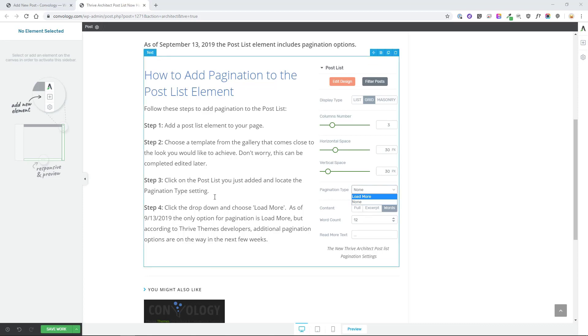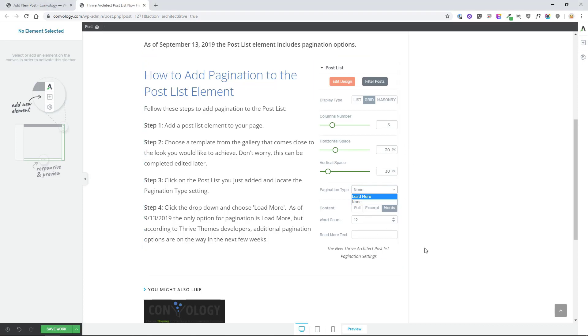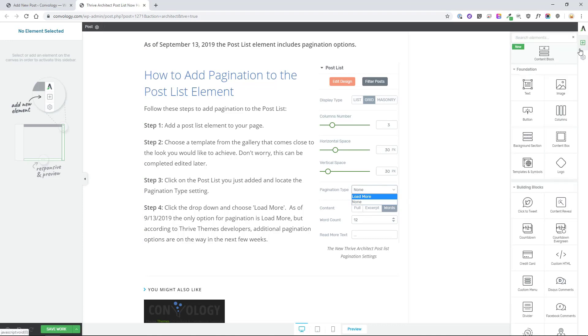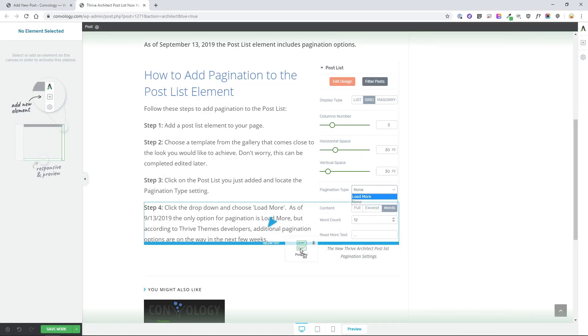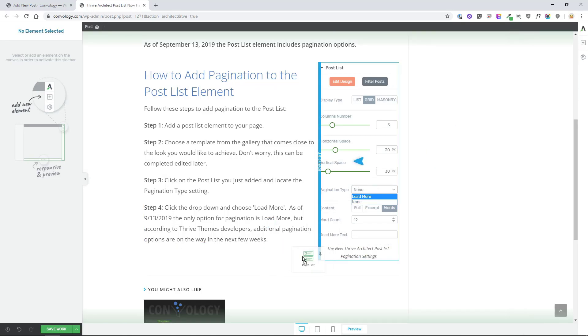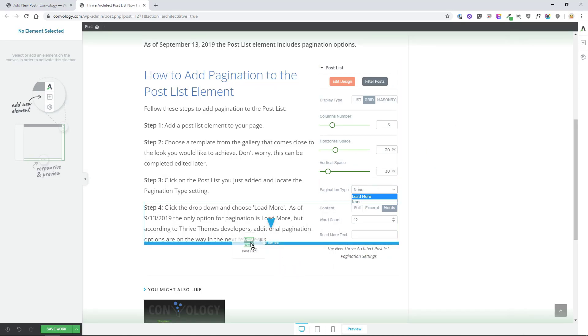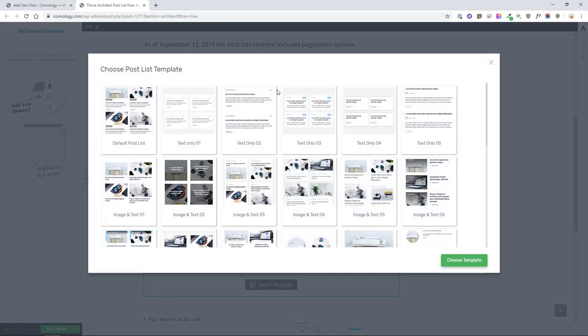First thing that you'll want to do is open up a post or a page using Thrive Architect. On the right hand side add a new element and you can start typing, search for post, and then drag it where you'd like to locate it. I'm going to add this right into the blog post that I'm currently writing about this tutorial as an example.